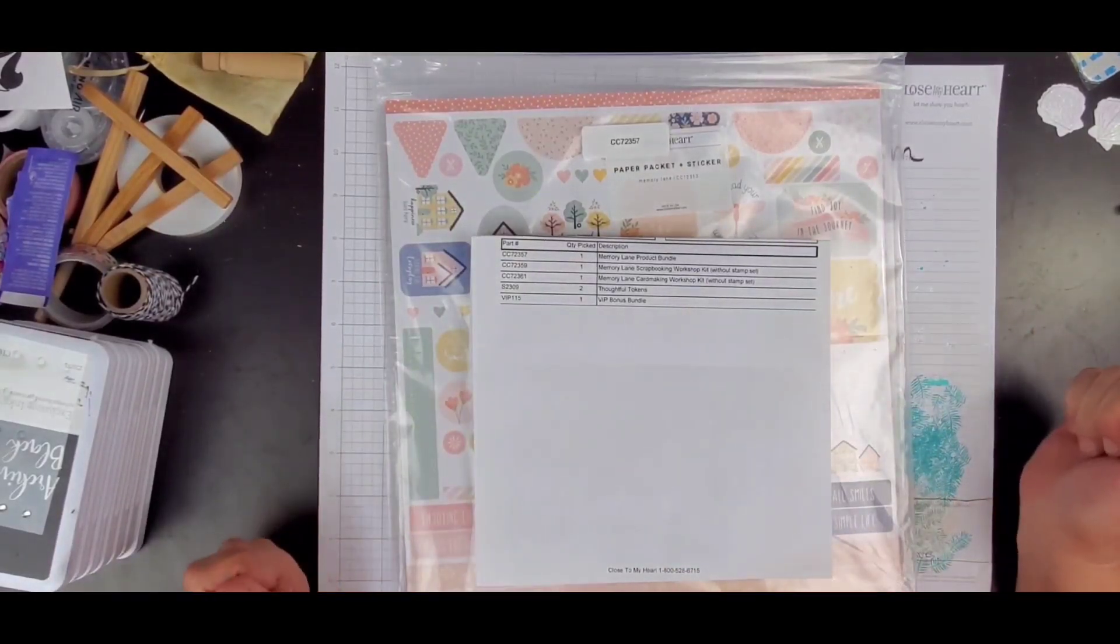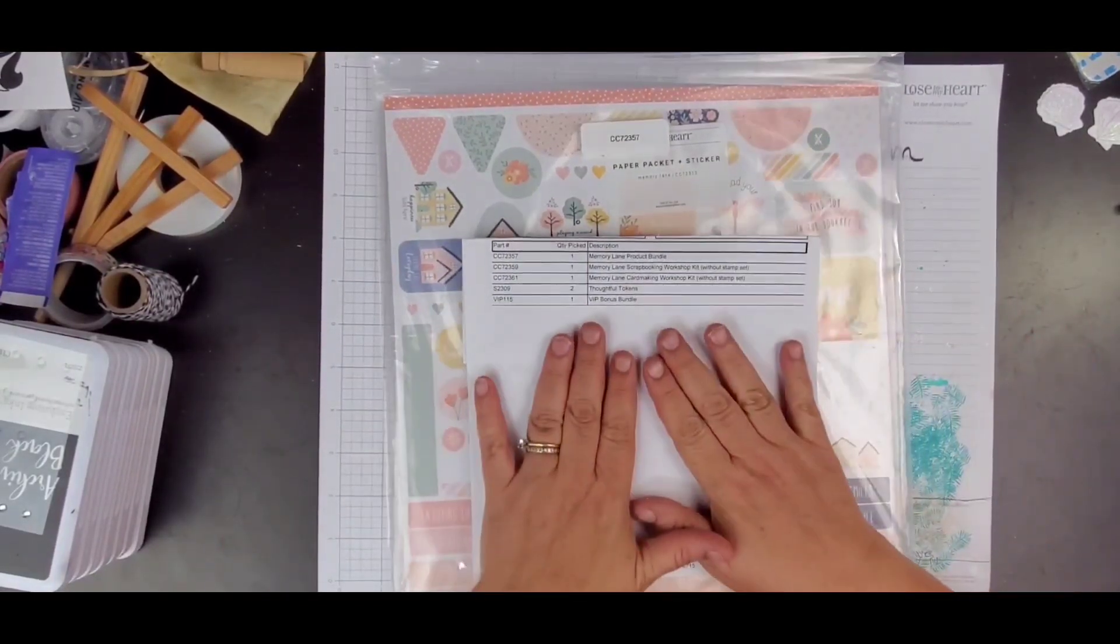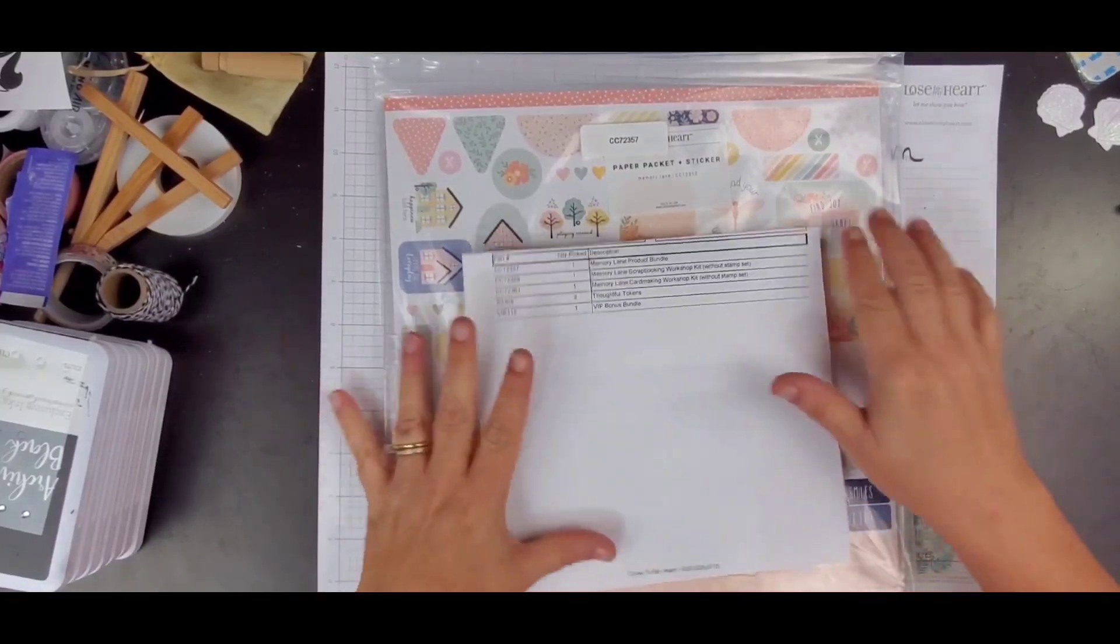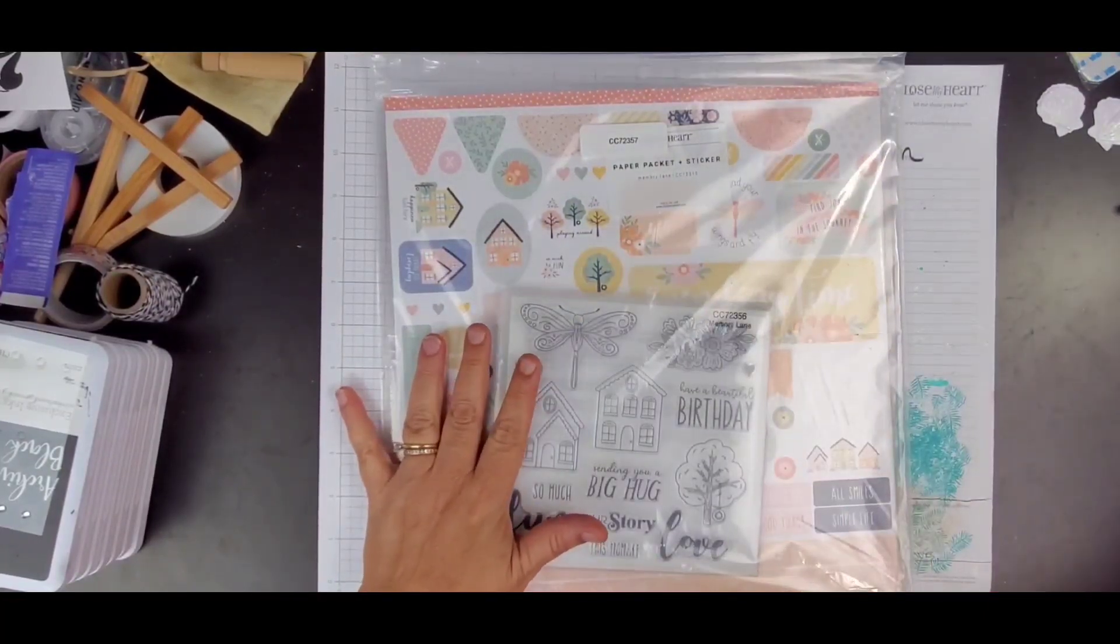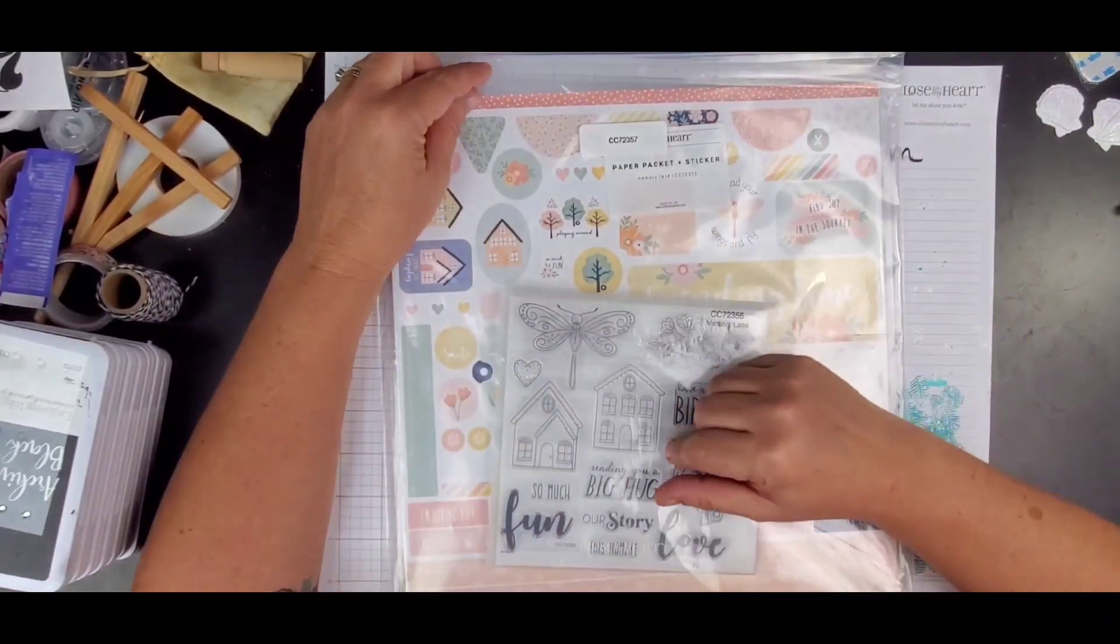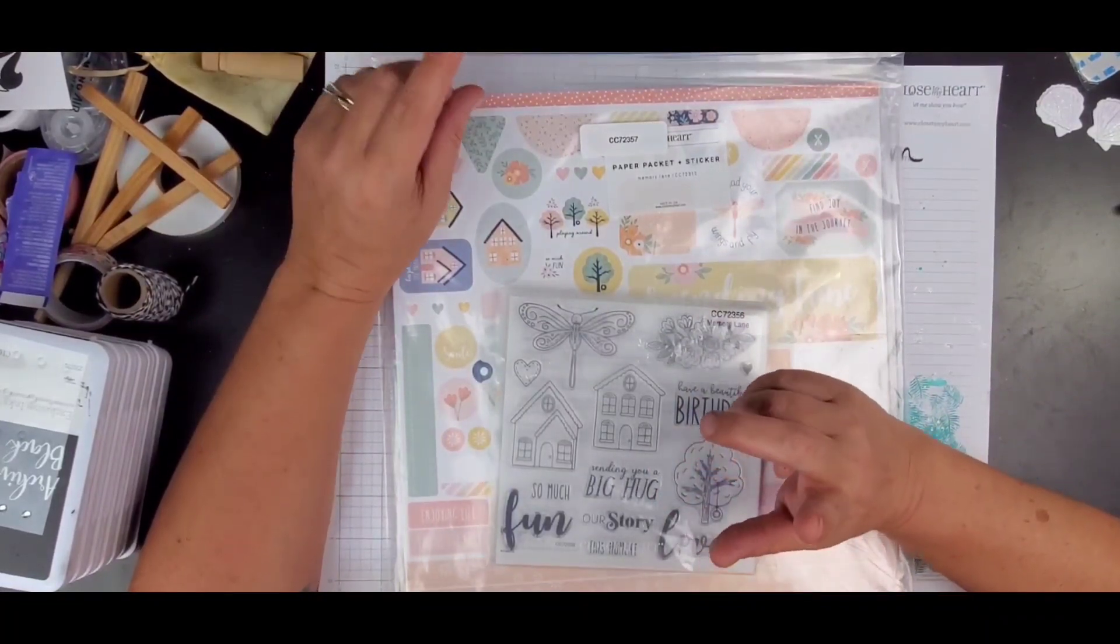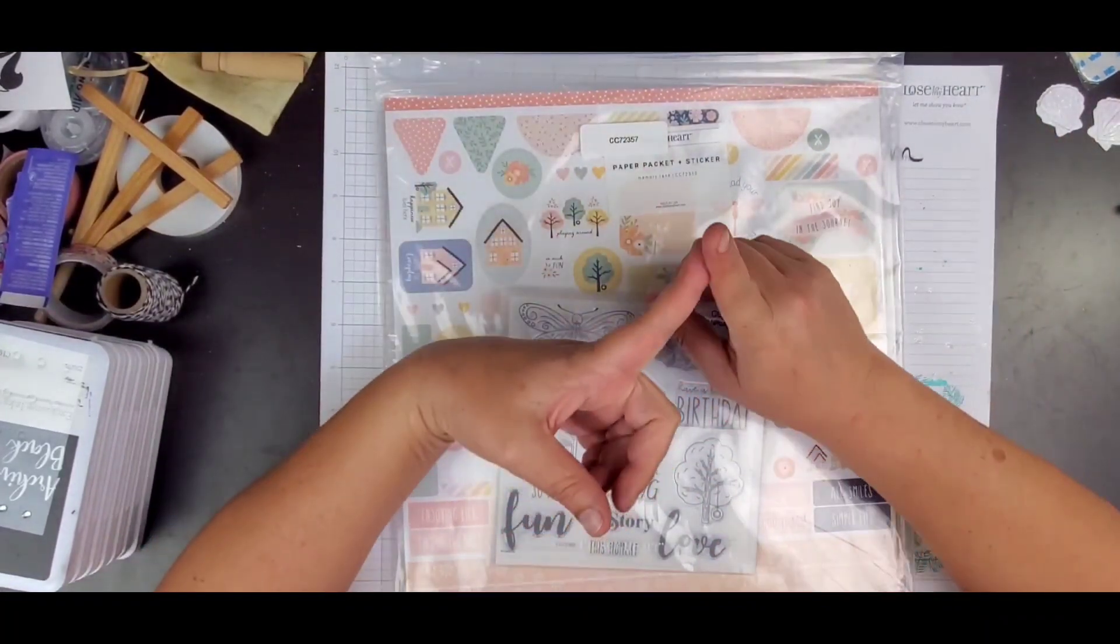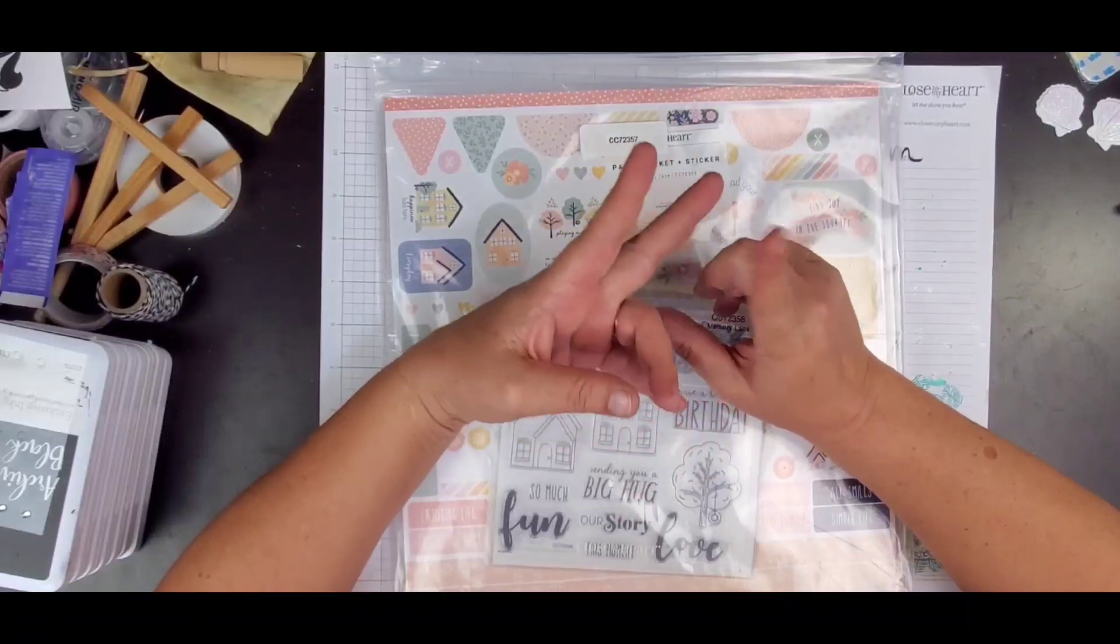Hi friends, welcome back to my channel. I am Becky and I just got my memory lane purchase in. I picked this up over at Close to My Heart. I'm going to show you the bundle. I did get the product bundle.